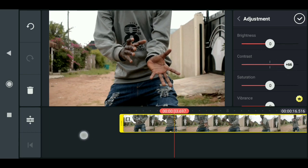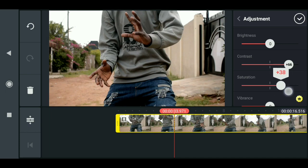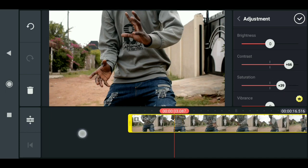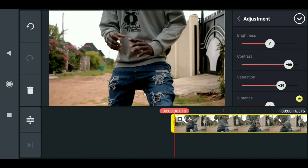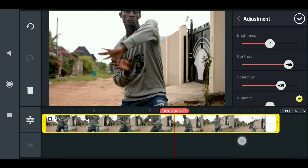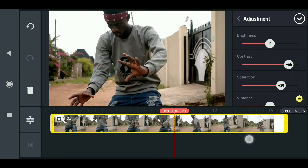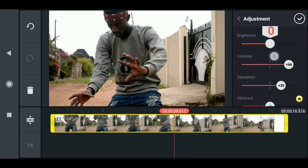And also increase the saturation a bit. For the brightness, it depends on what you want it to look like. I can reduce the brightness or add some, but I'll just leave it at zero - I don't need any brightness in this.